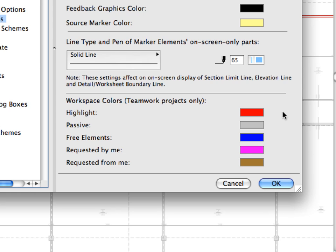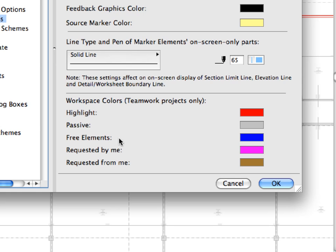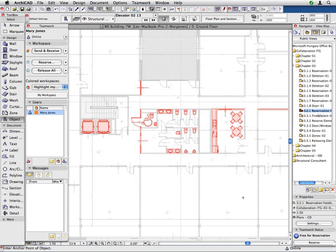For example, the Passive item sets the color of those elements seen in previous steps in a light gray color. These were elements not belonging to anyone's workspace. The Free Elements item sets the color of elements not reserved by anyone when reservations by all members are shown using colored workspaces options. Click Cancel to leave this dialog and return to the floor plan.